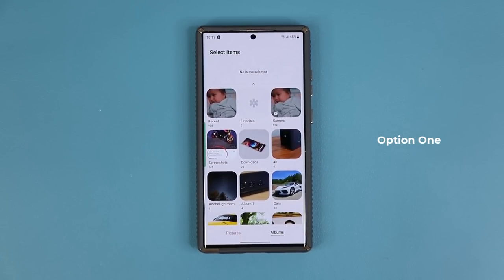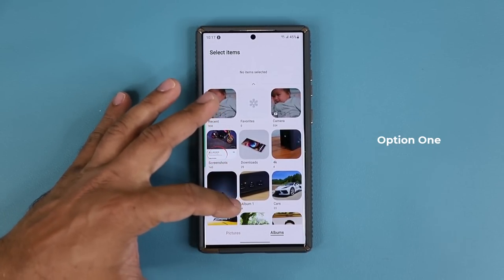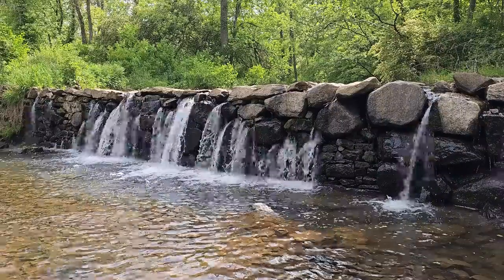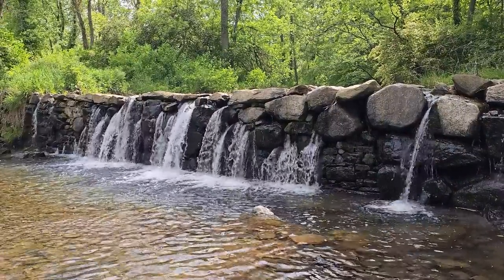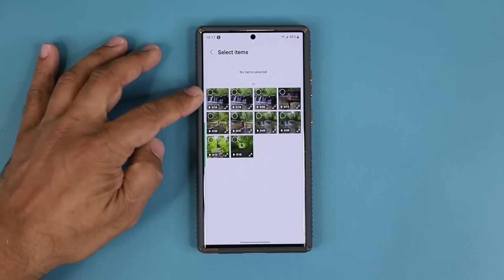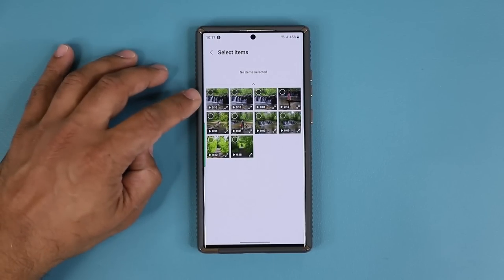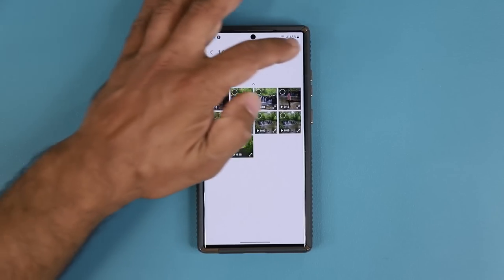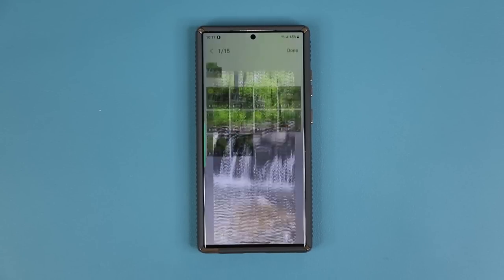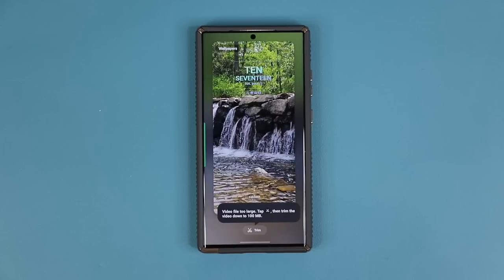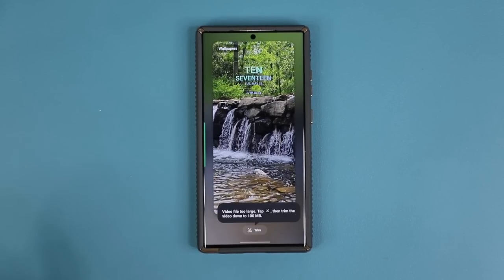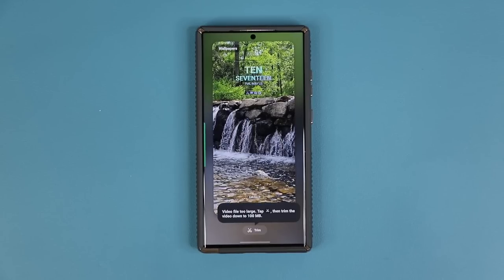Once you're in the gallery, simply navigate to a recent video you took — maybe a gorgeous one. For example, I went out and took a bunch of videos of a waterfall in a park. That's this one right here. This is a 10-second video, so I can select it and tap on done. Now I can set this video as a lock screen wallpaper.